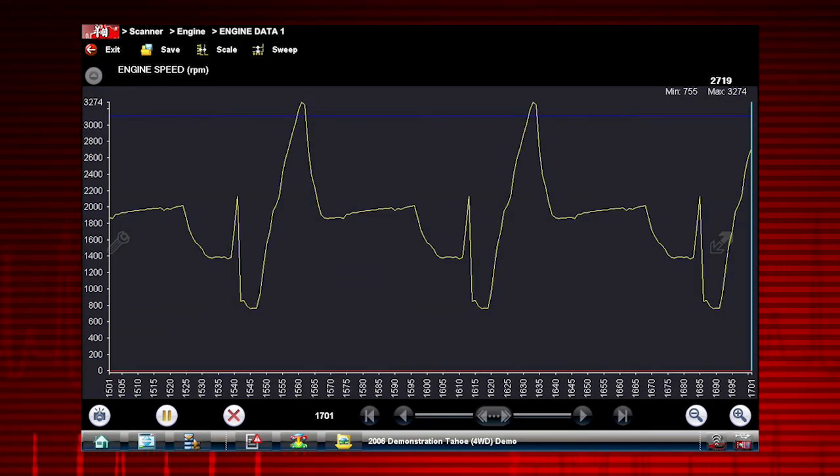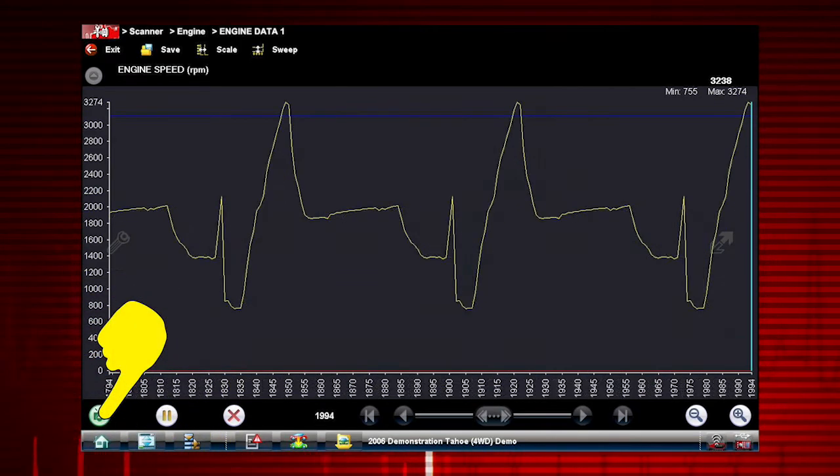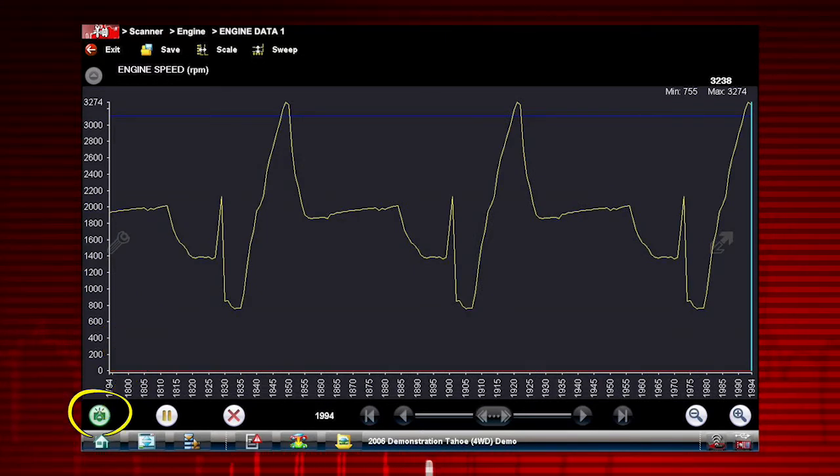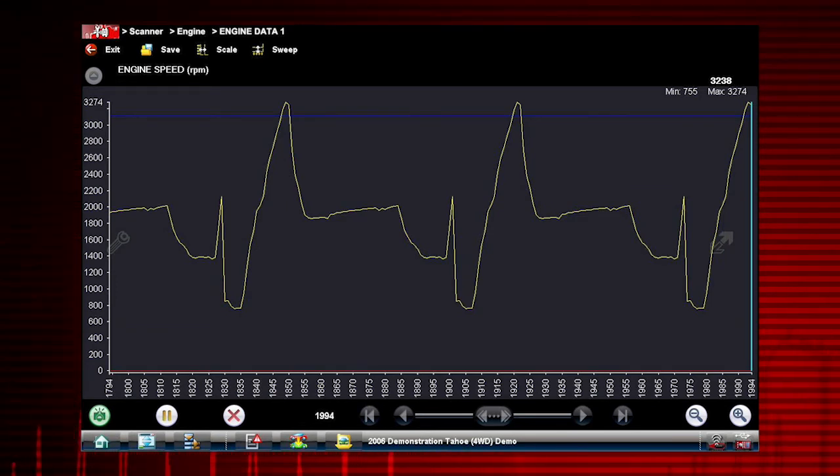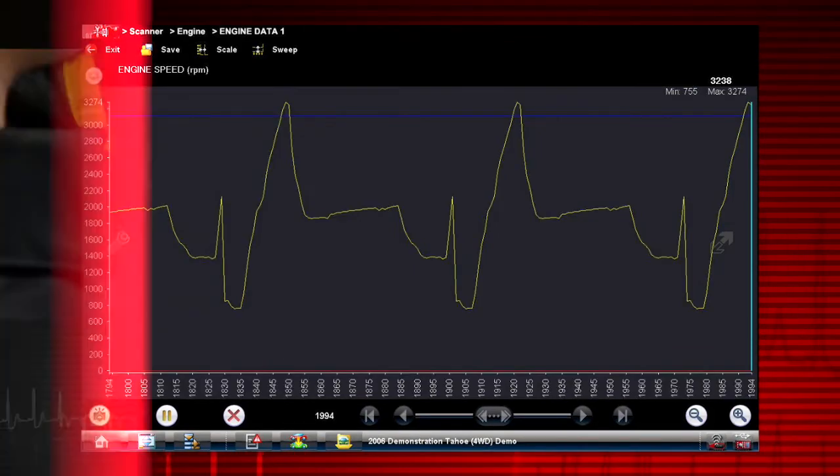To arm the triggers, select the snapshot icon. The snapshot button changes color, indicating it is armed and ready to record. Once armed, it remains on until you select clear or disarm.